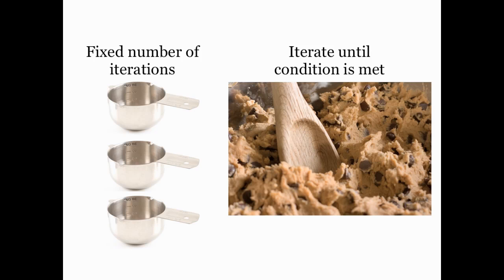In writing computer programs, we run into similar kinds of stopping requirements for loops. Suppose I want to do something a fixed number of times, like when I loop through the elements of a vector, this is what a for loop does. But other times, I might want to repeat something until a condition is met, and I don't know how many iterations that will take at the outset.